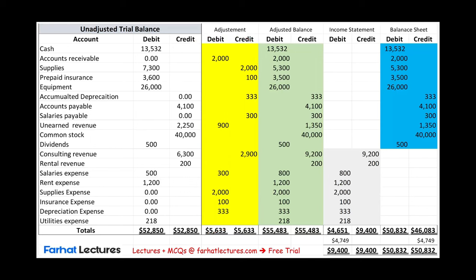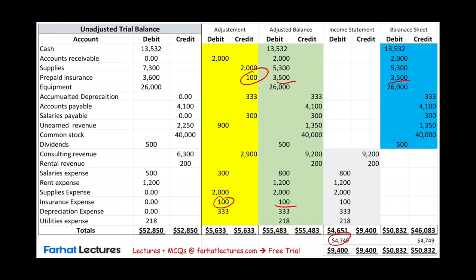Why is that important? This is important because if I change a figure — if I happen to change my prepaid insurance, if I happen to change the adjustment — it's going to change the adjusted balance. It's going to change the balance sheet and it's going to change the income statement. So all the accounts are interconnected and interrelated. Any slight change in any figures will affect the overall picture.